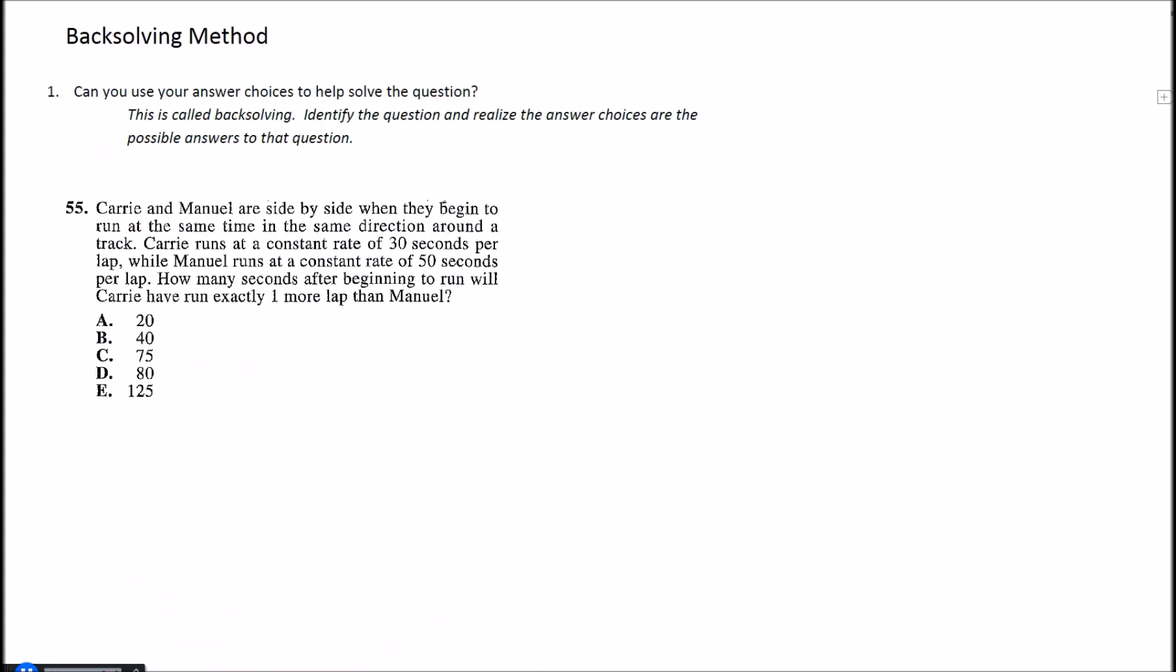Let's take a look at some of these examples here. So the first one is that backsolving method—it's going to be using our answer choices to help us solve this problem. Question 55 here says Carry and Manuel are side by side when they begin to run at the same time in the same direction around a track.